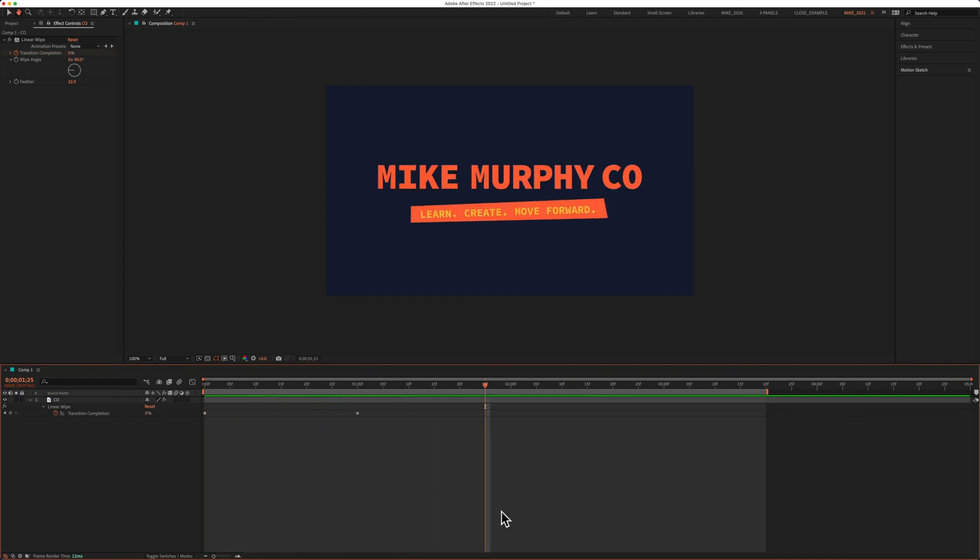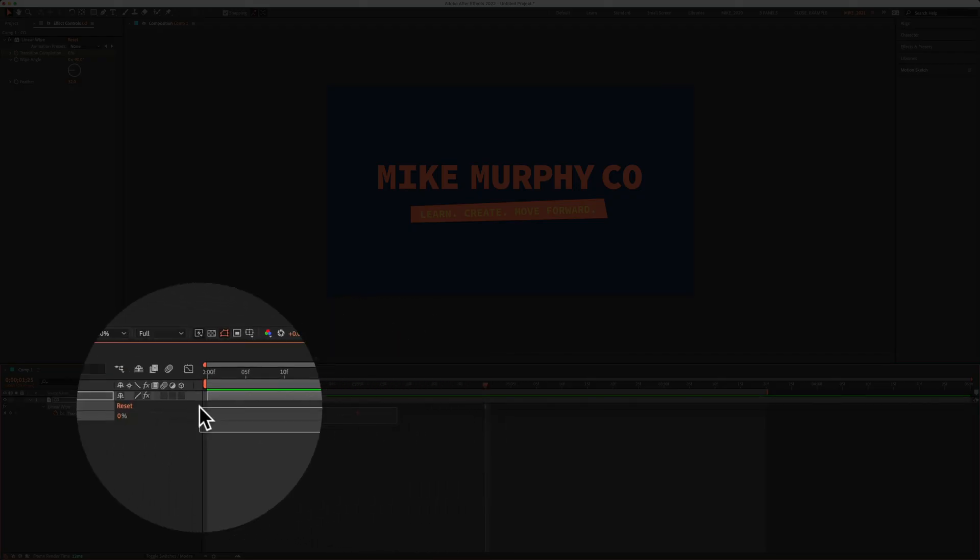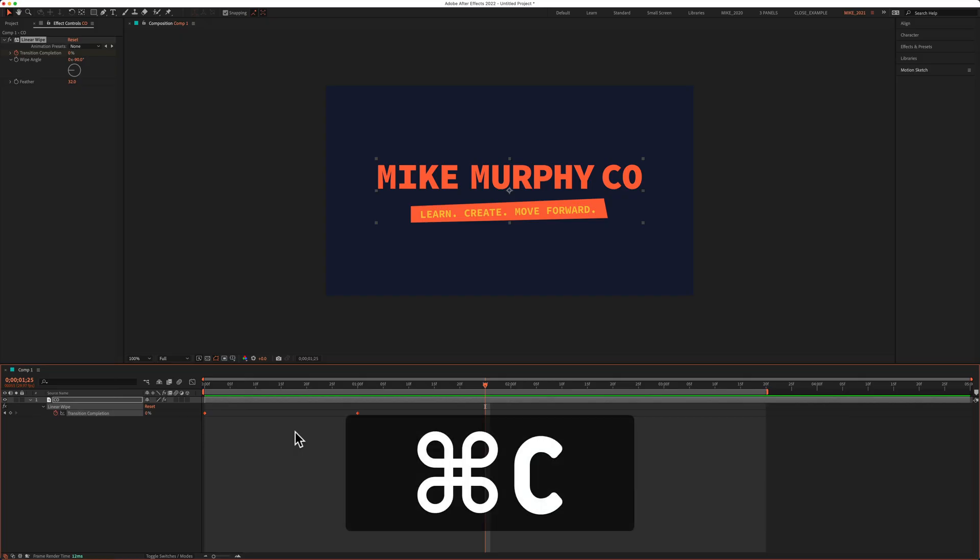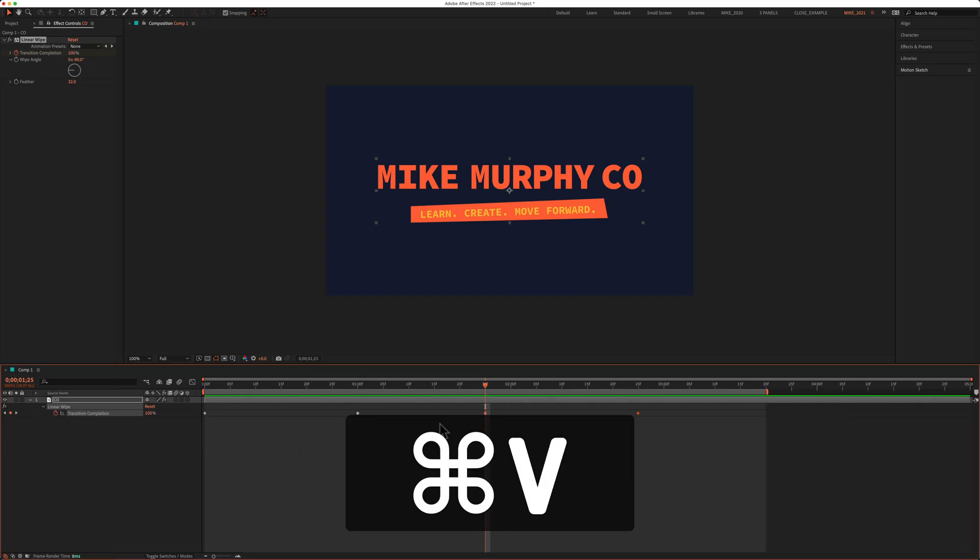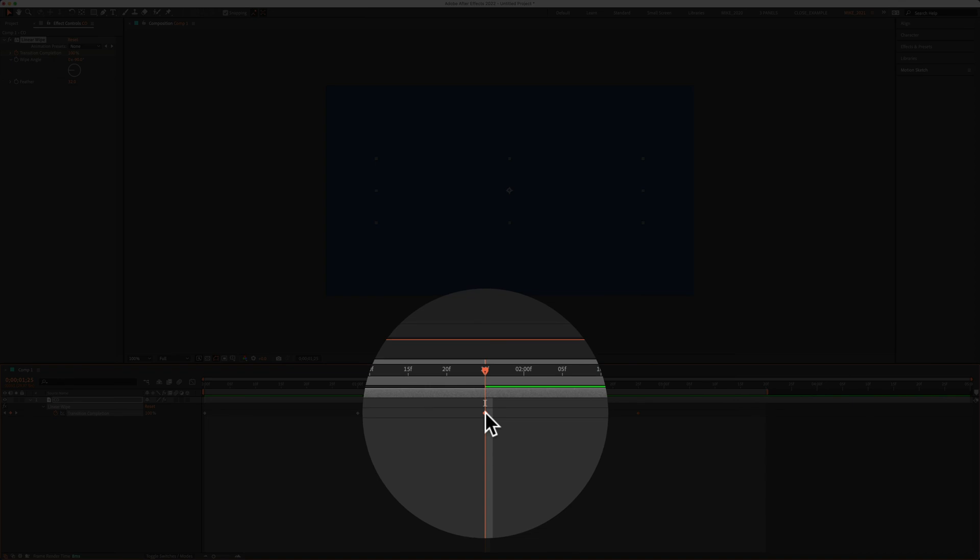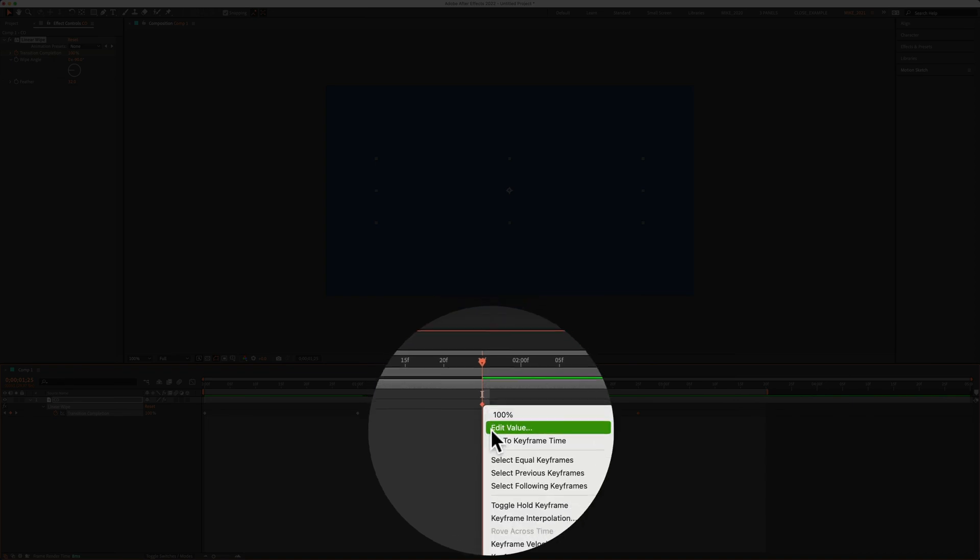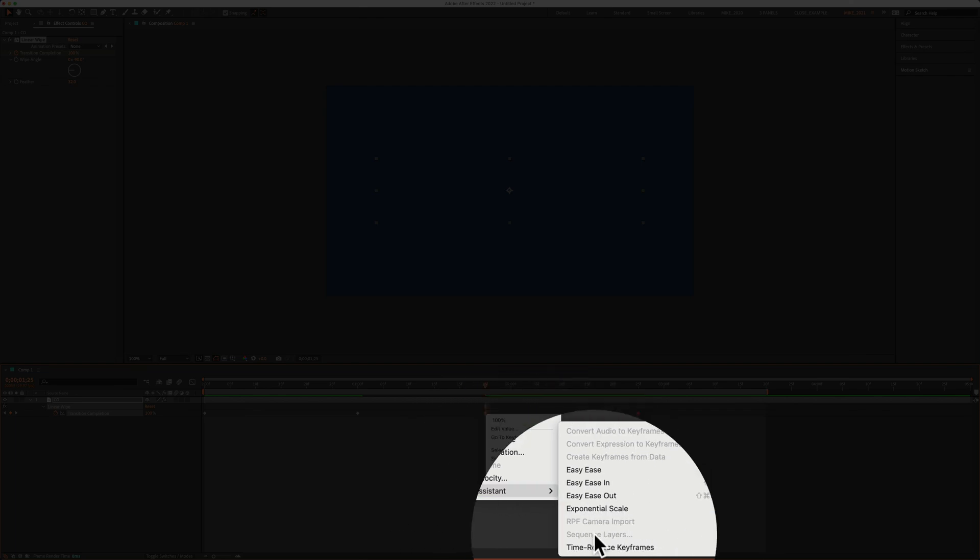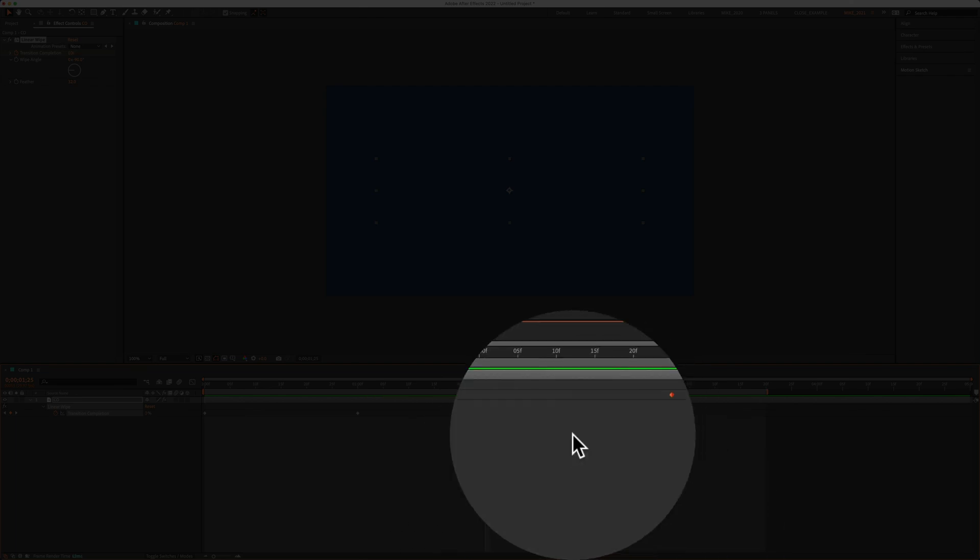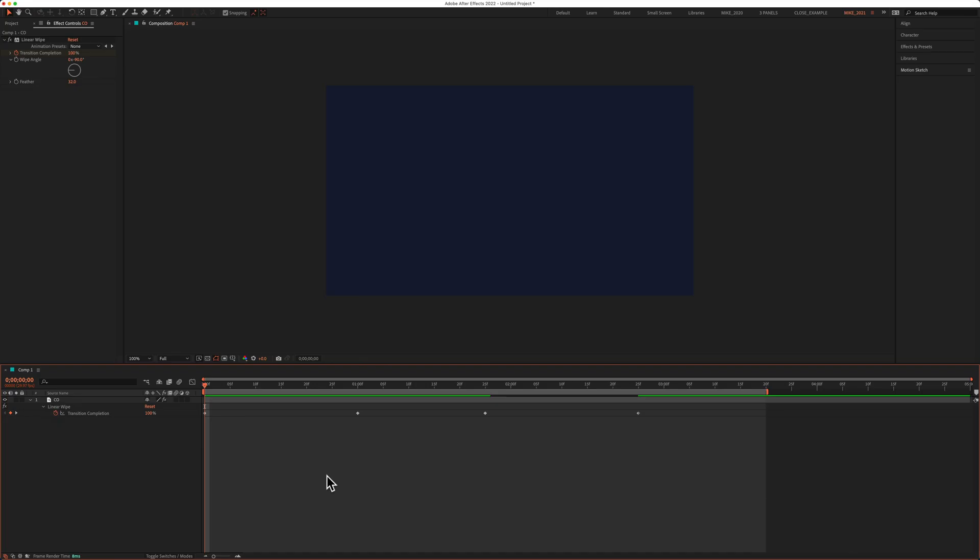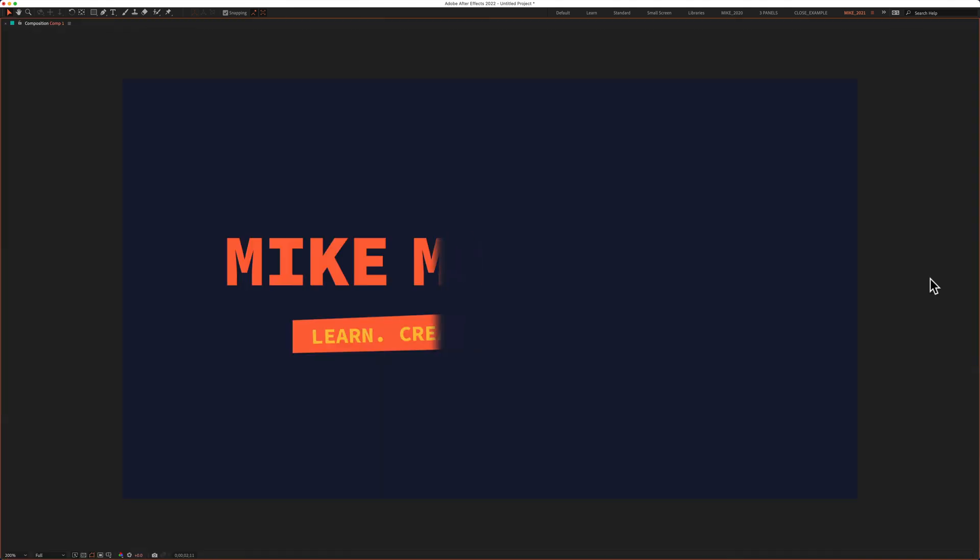And if I want it to wipe off, I'm just going to select both keyframes, hit command C to copy, command V to paste. I'm going to right click or control click on the keyframes while they're selected. I'll go to keyframe assistant, time reverse keyframes. I'll go back to the beginning, hit the space bar. It's going to wipe on and wipe off.